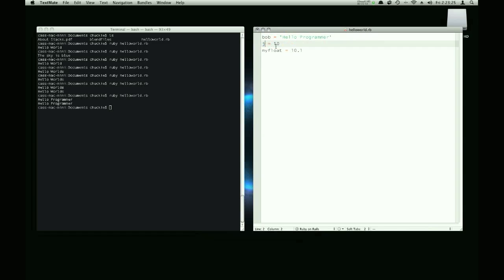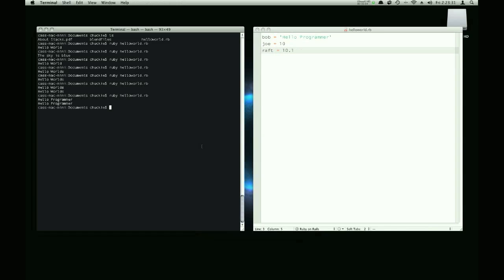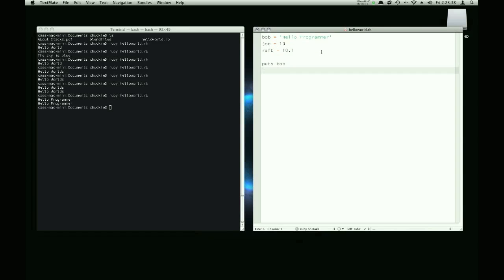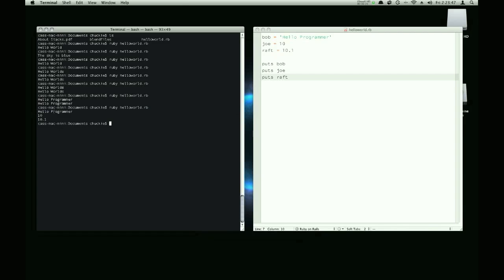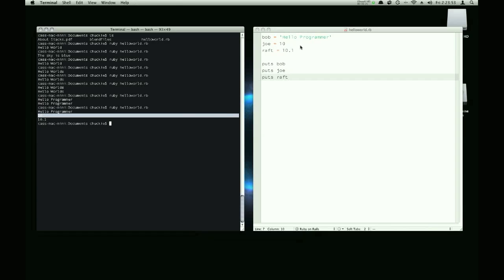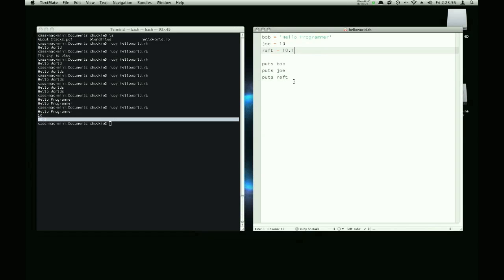And we can name the float raft. And if we put Bob, then we put Joe, then we put raft, it'll print each of these guys out. The variable Bob contains hello programmer. The variable Joe contains number 10. And the variable raft contains number 10.1.